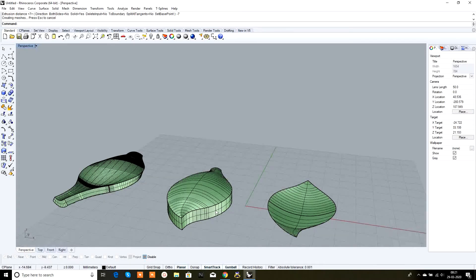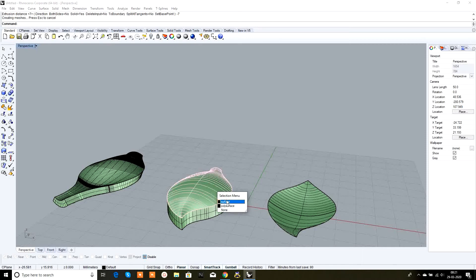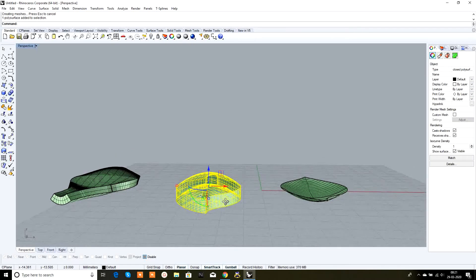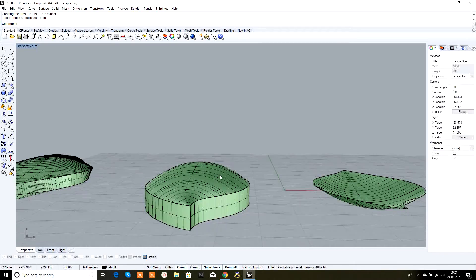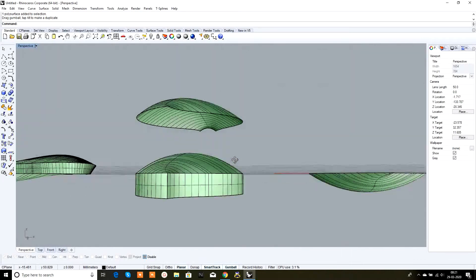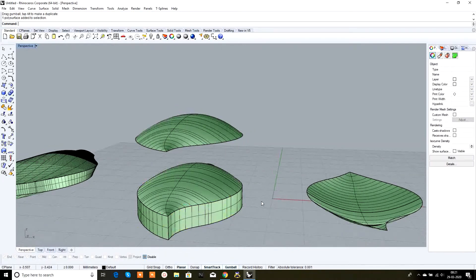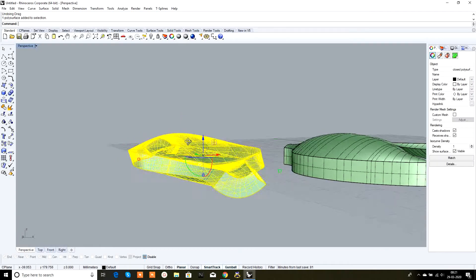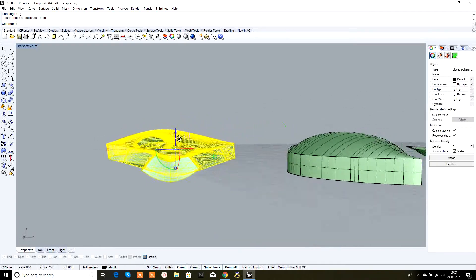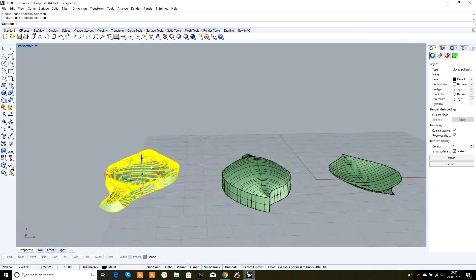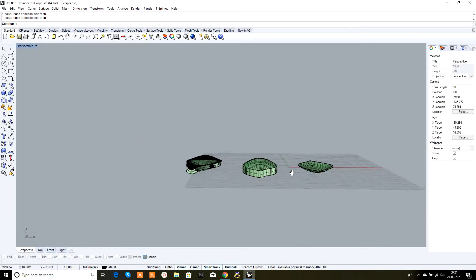In extrude surface, the original surface remains and we also get a solid block — so there are two objects: the surface and the solid block. But in offset surface, the surface is gone; it is totally converted into a solid. So there is only one object.